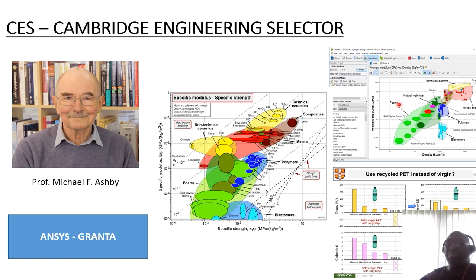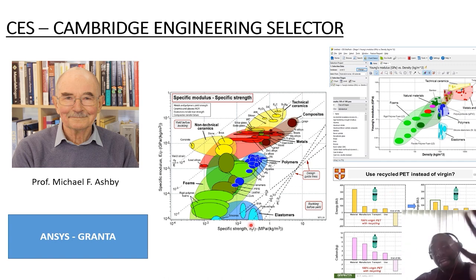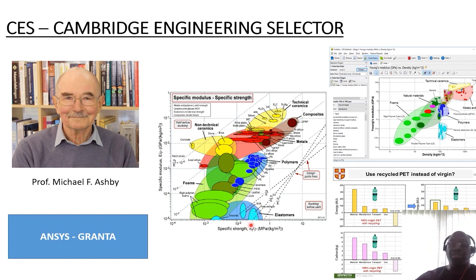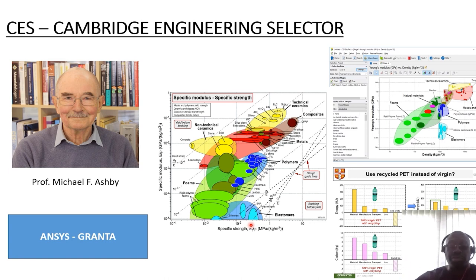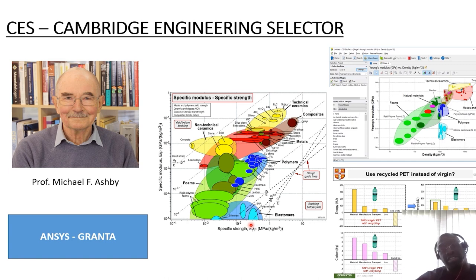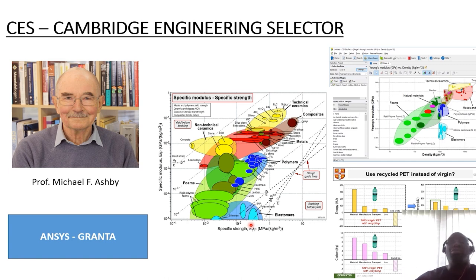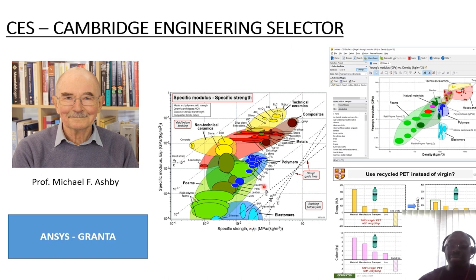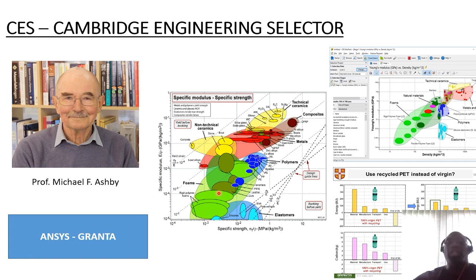CES is capable of presenting charts that look like so. If you wanted to compare a range of materials in terms of functional properties, or functional properties against physical characteristics, or functional properties against process capabilities or costs, then Cambridge Engineering Selector is capable of doing that. The software is able to go beyond that.